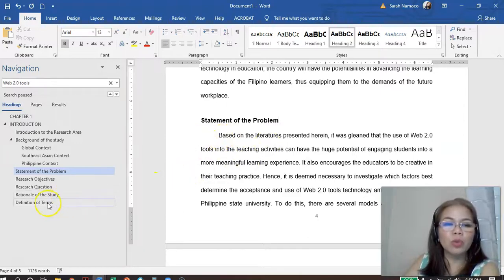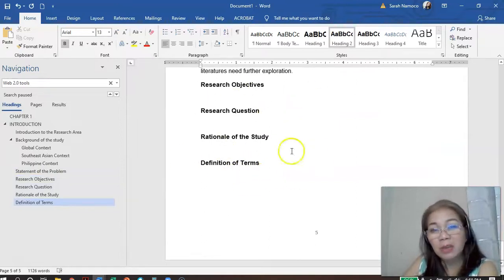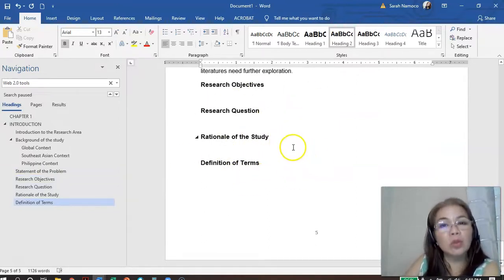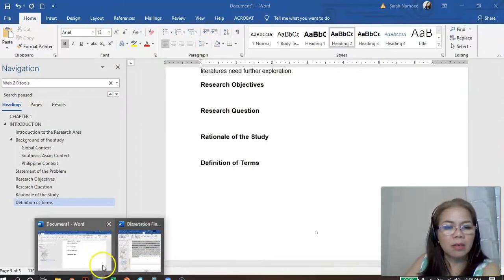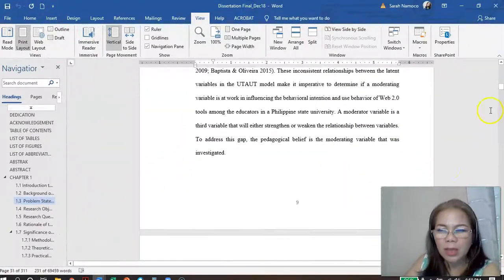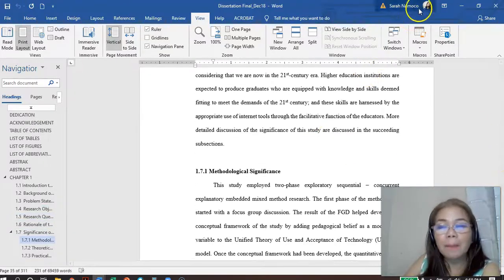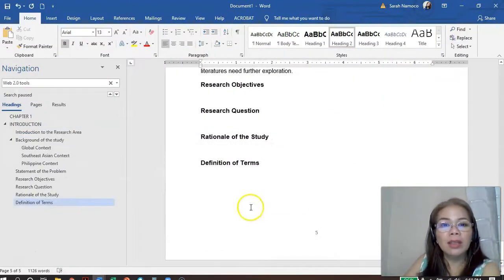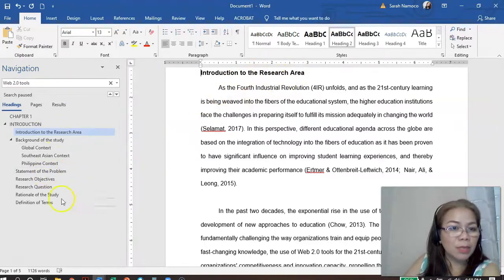And if your thesis is long and you want to go to the definition of terms, it's tiring to keep scrolling down. How do you navigate? You just click on it in the Navigation Pane. For example, if you want to go to the introduction of research or check the statement of the problem, just click it in the navigation pane — there you are. Or the rationale of the study — it's that easy.